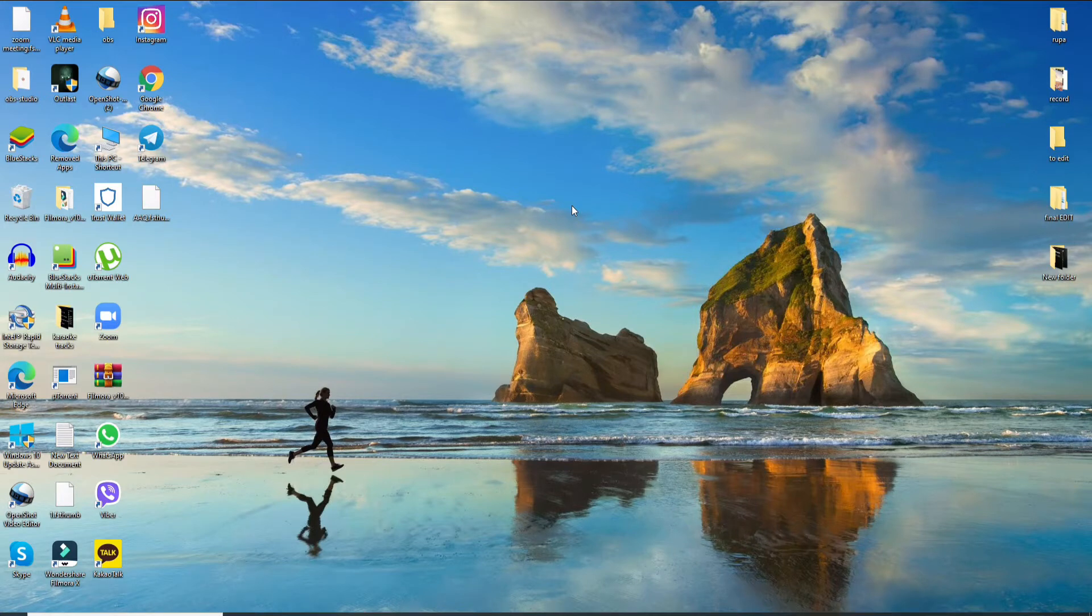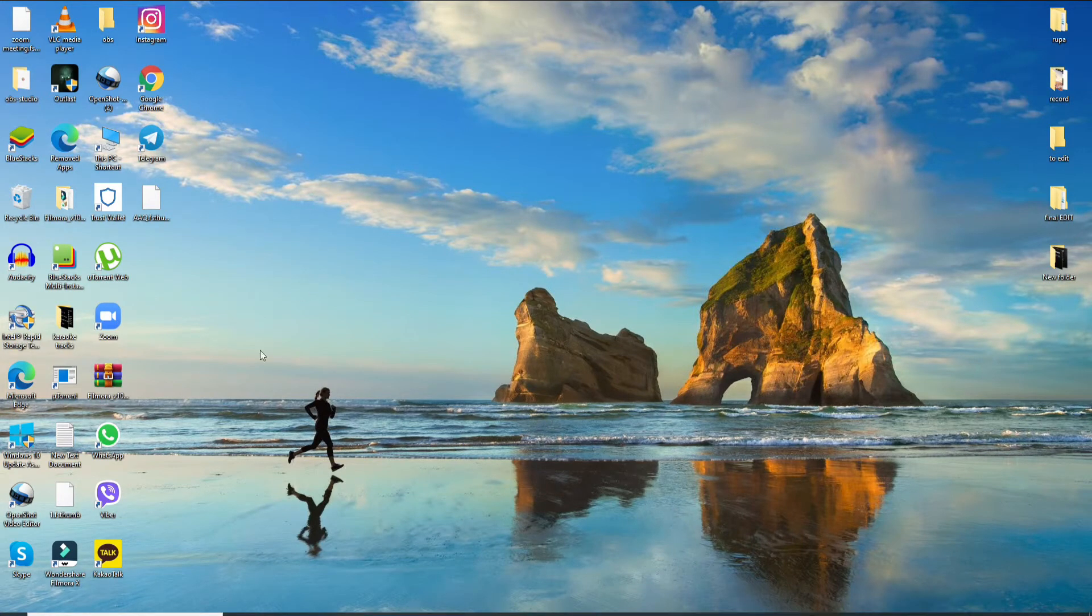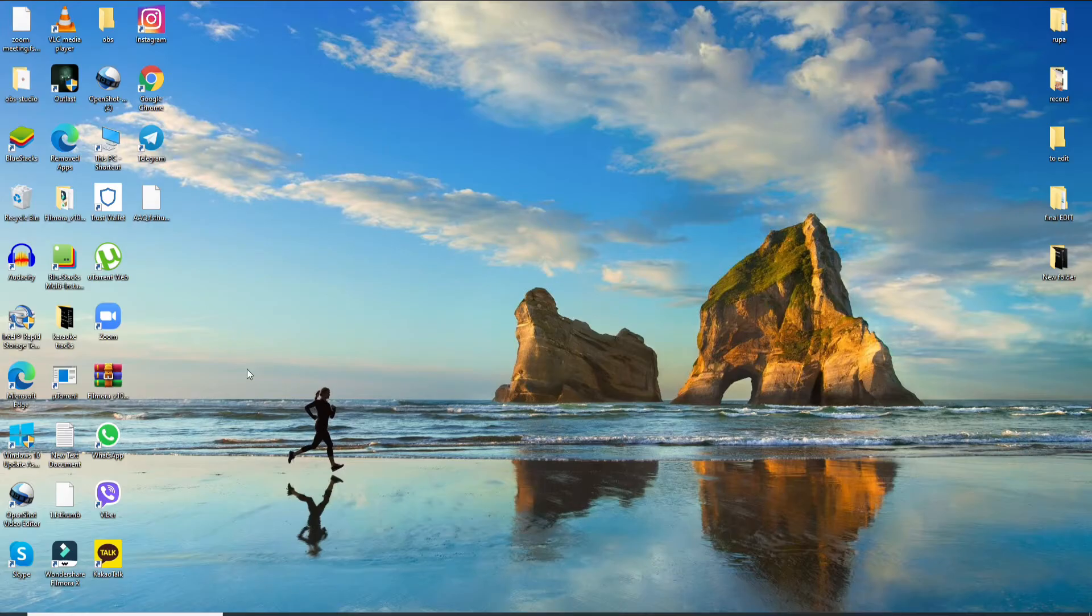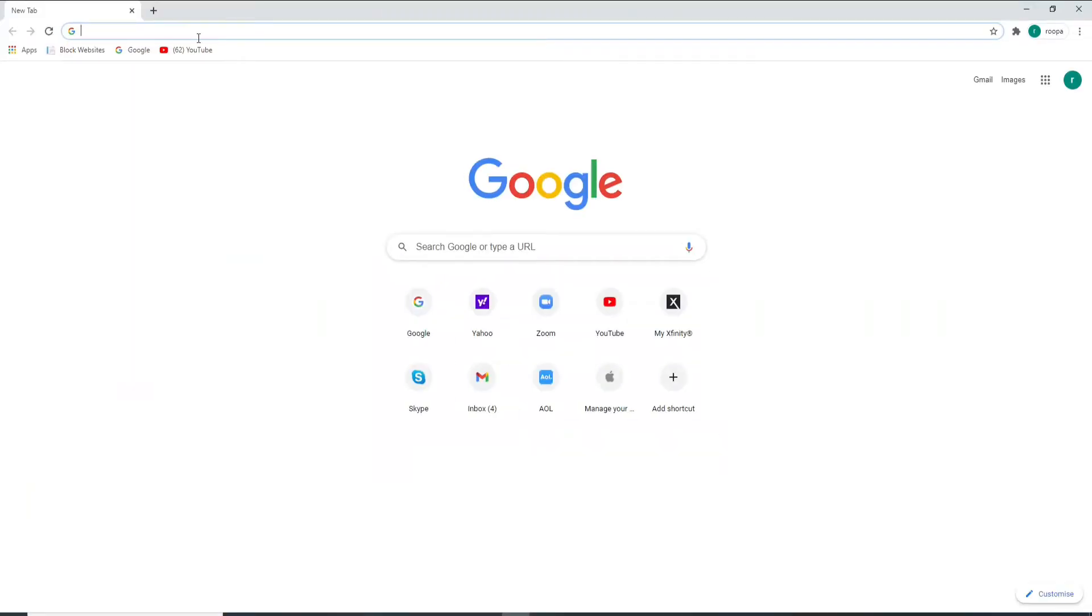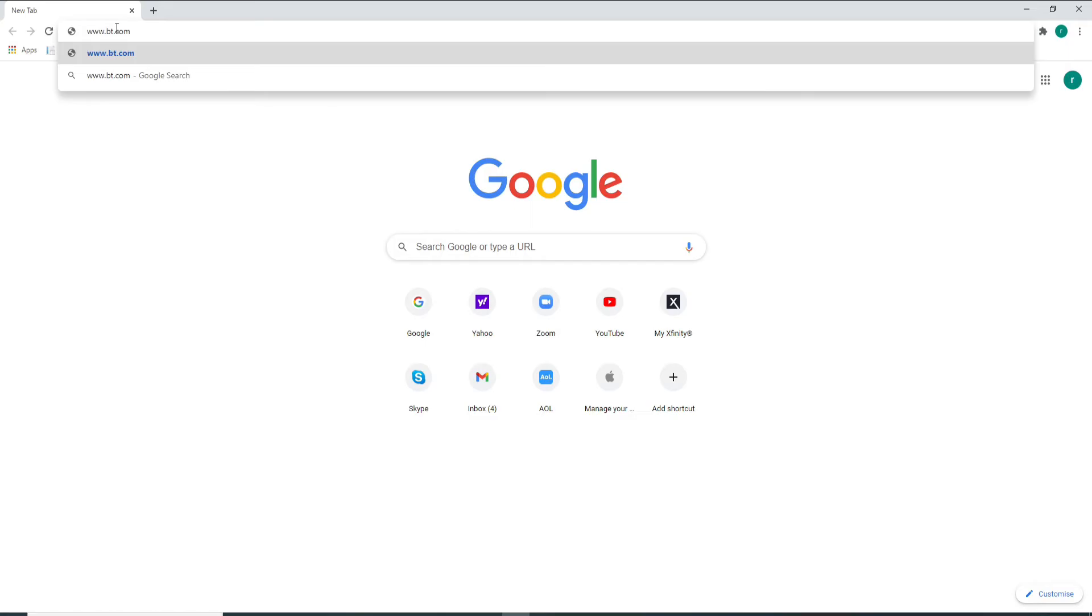If you want to log into BT Internet, go open your web browser. As soon as you do that, go to the URL box and type in www.bt.com and press enter on your keyboard. This is the official site of BT Internet.